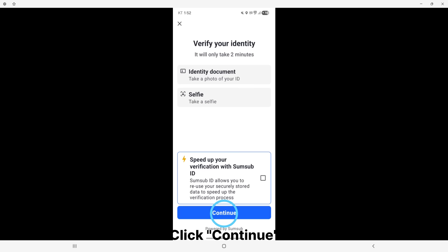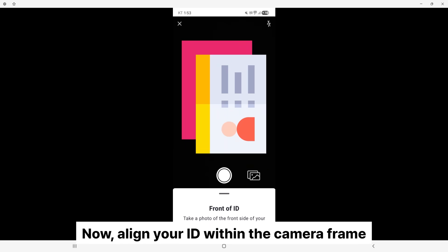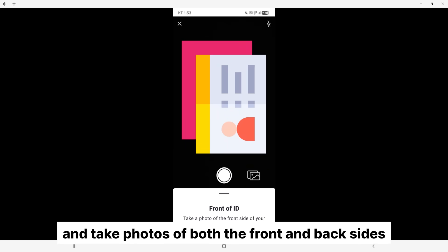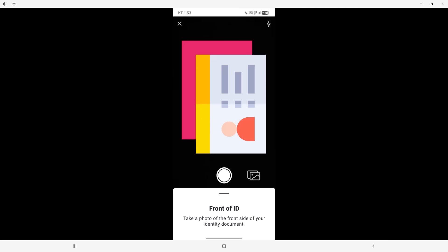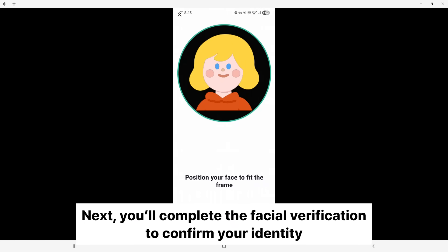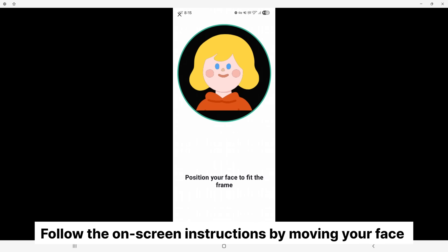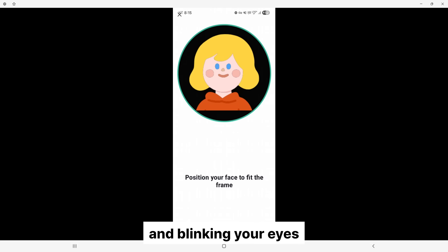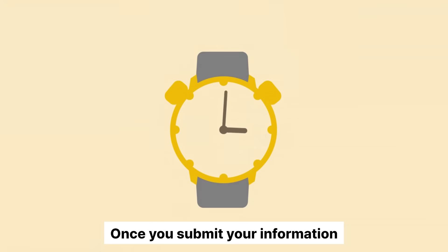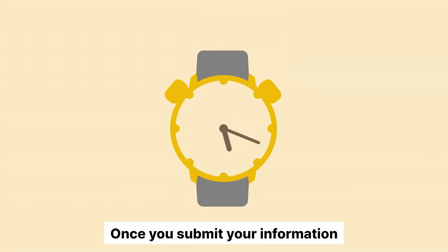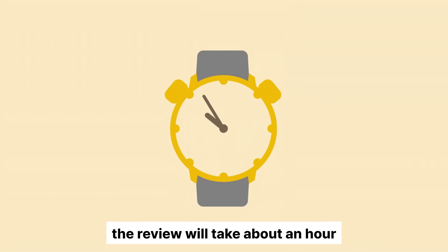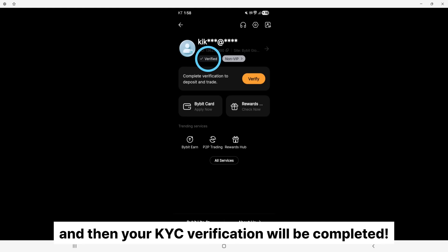Click Continue. Now align your ID within the camera frame and take photos of both the front and back sides. Next, you'll complete the facial verification to confirm your identity. Follow the on-screen instructions by moving your face and blinking your eyes. Once you submit your information, the review will take about an hour, and then your KYC verification will be completed.